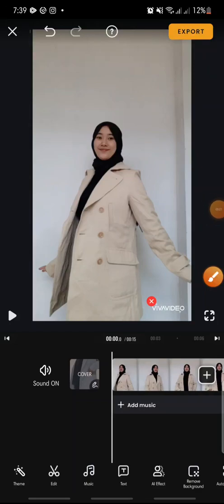Hello everyone, welcome back to this channel. In this video, I'm going to show you how to rotate your video on VivaVideo app. Let's get started.